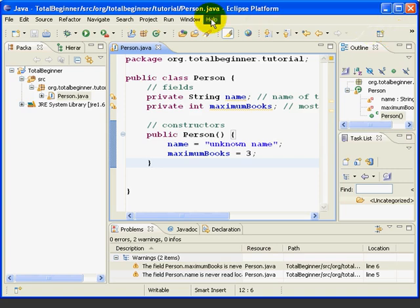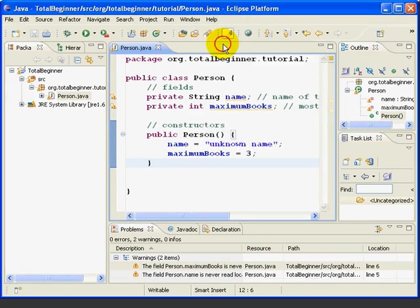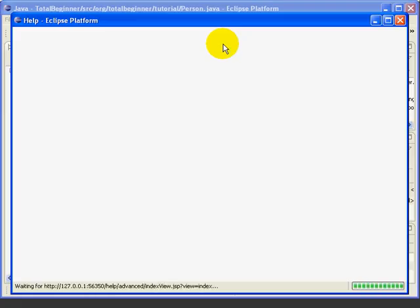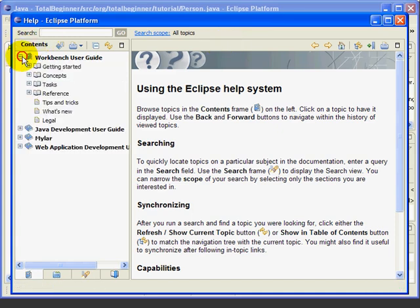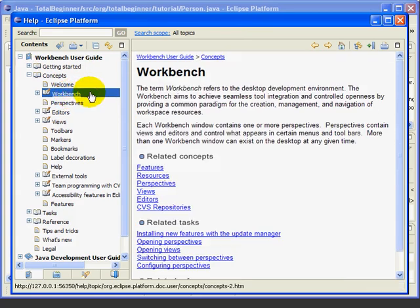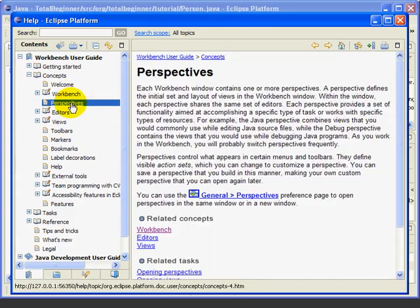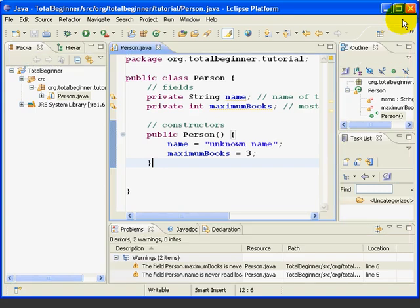Eclipse has extensive online help. For example, if I go here, go to the help contents, I can look up some of the things we were just talking about. Workbench, perspectives, views, and so forth.